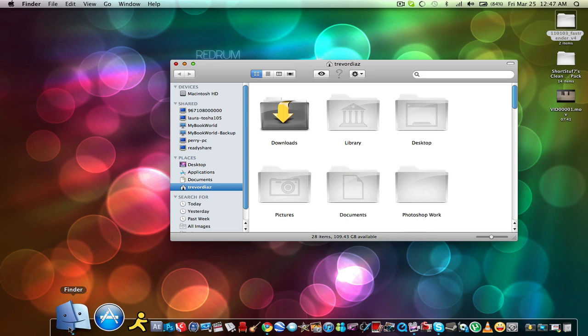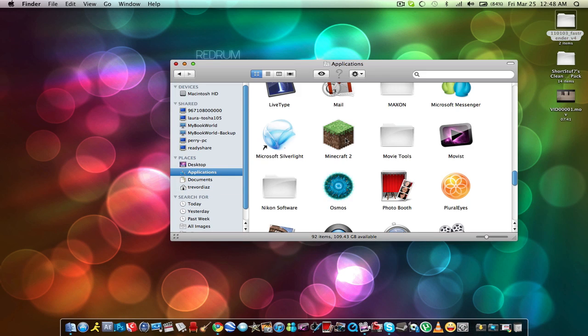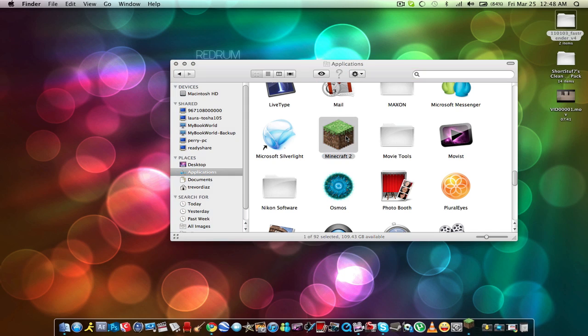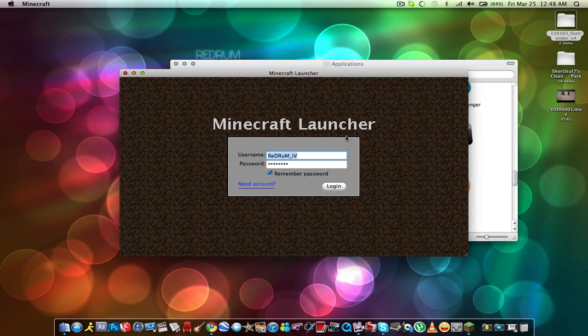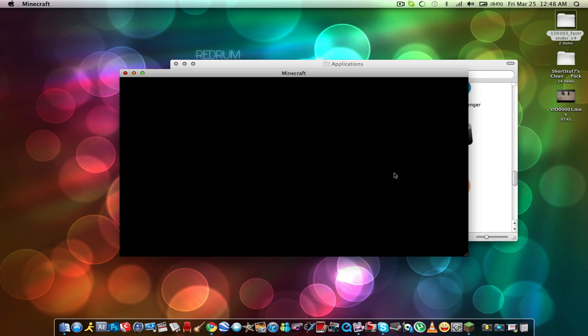I'm gonna give you guys a little glance at this texture pack and show you how these two mods and the texture pack improved my Minecraft — because let me tell you, it did by a lot.